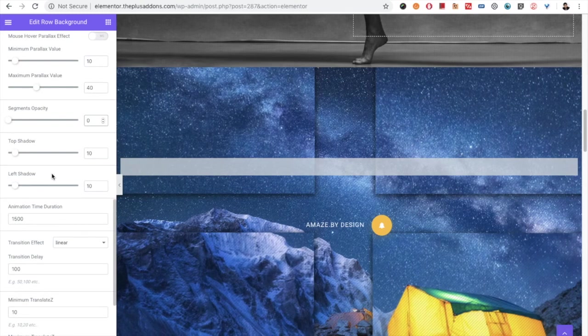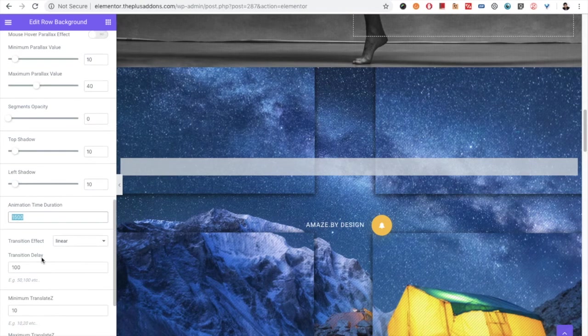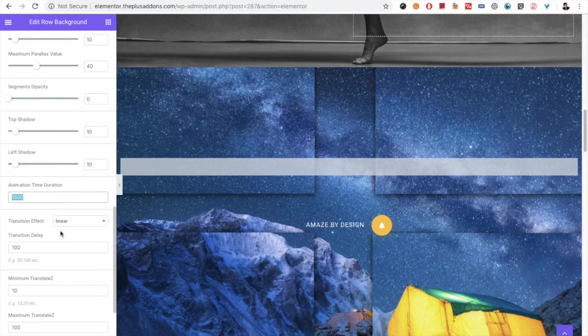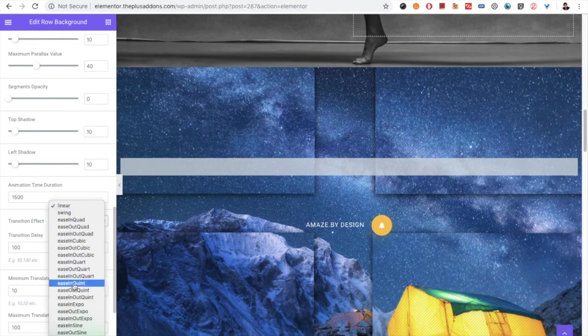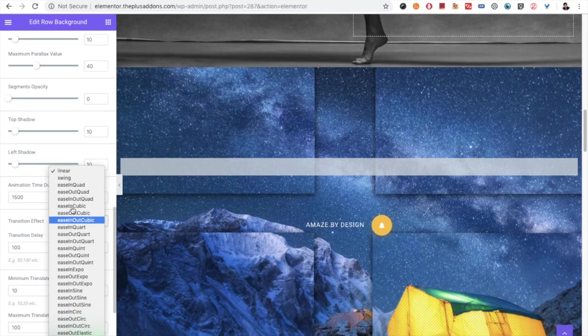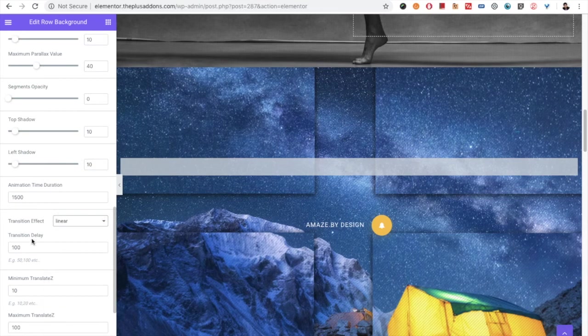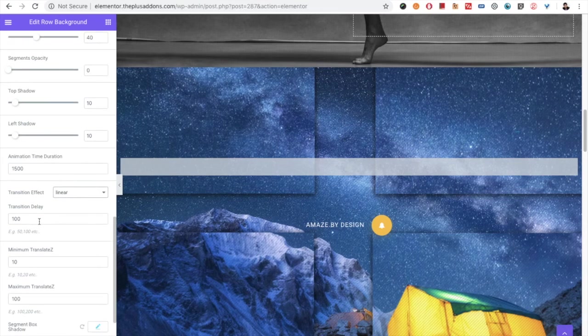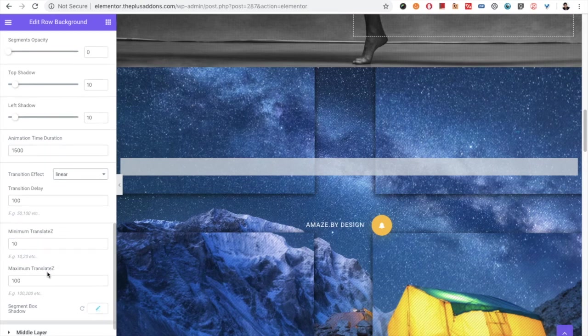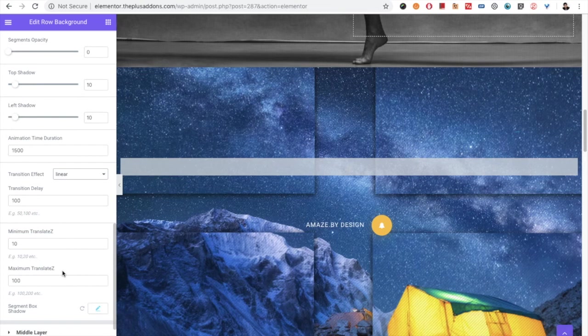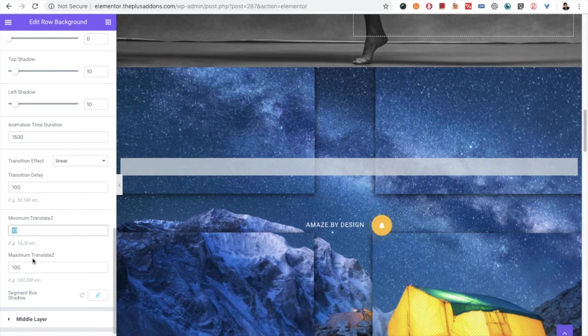So you have all the shadow options, also the animation time duration, transition, transition effect. There are lots of options to choose from. And then there is the transition delay, minimum translate Z, maximum translate Z. Those are the values for the 3D kind of effects, so you can choose values accordingly.